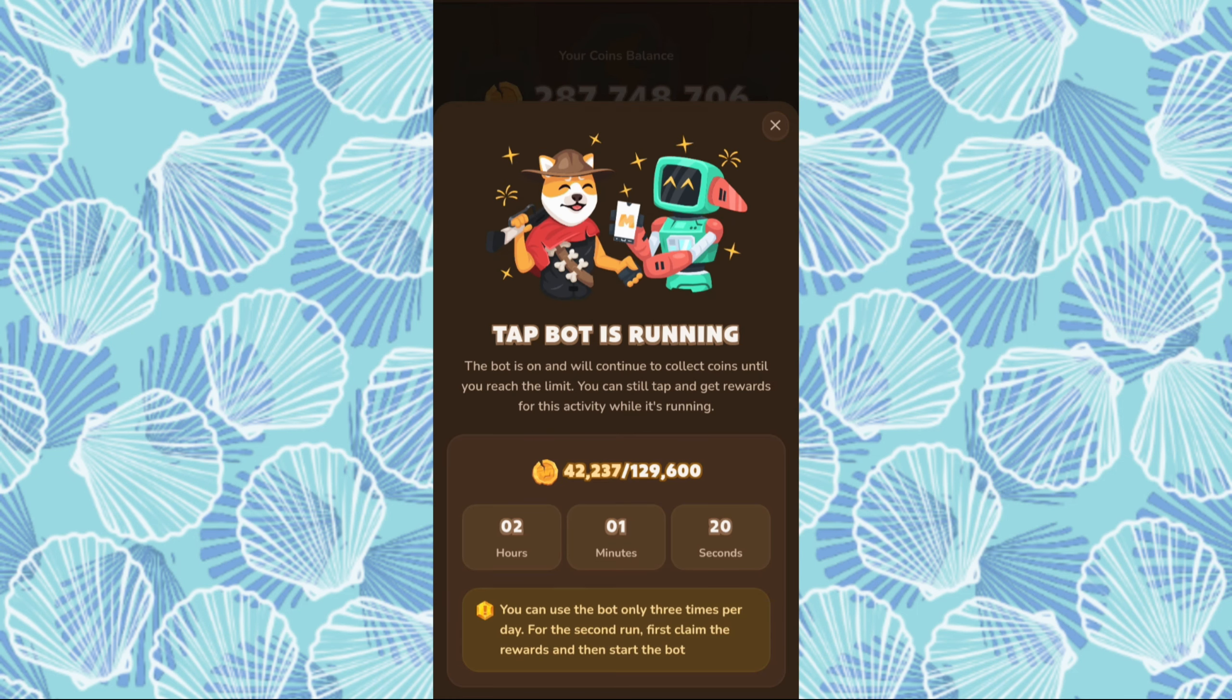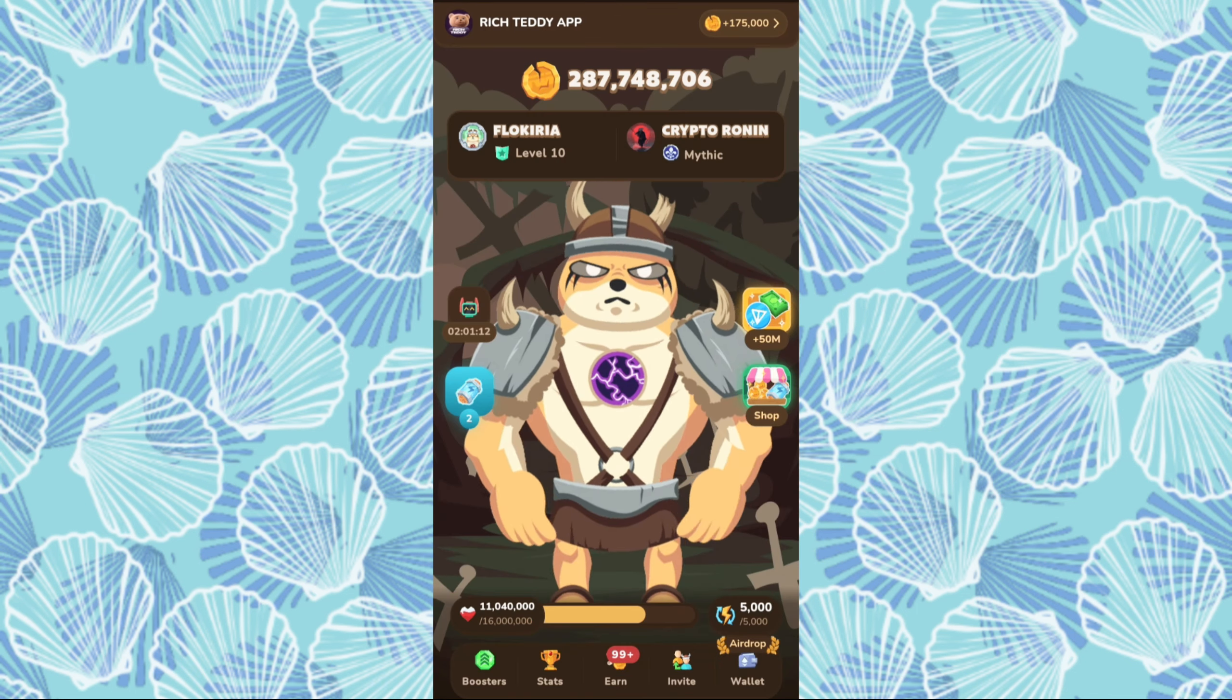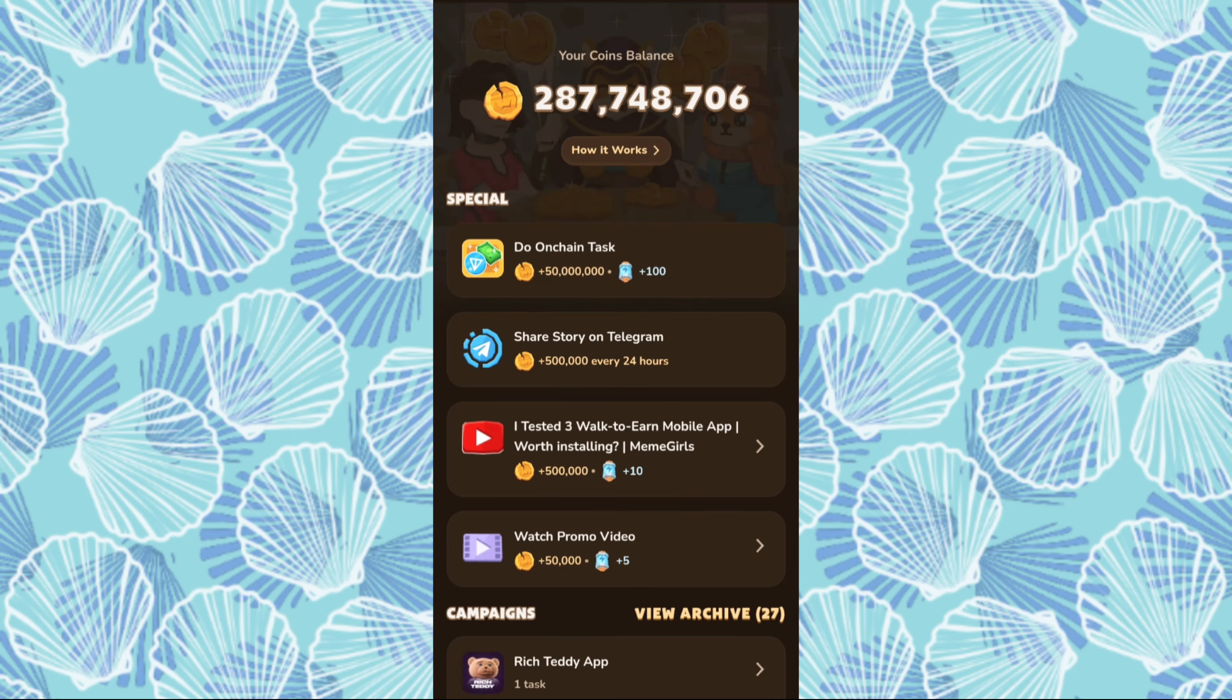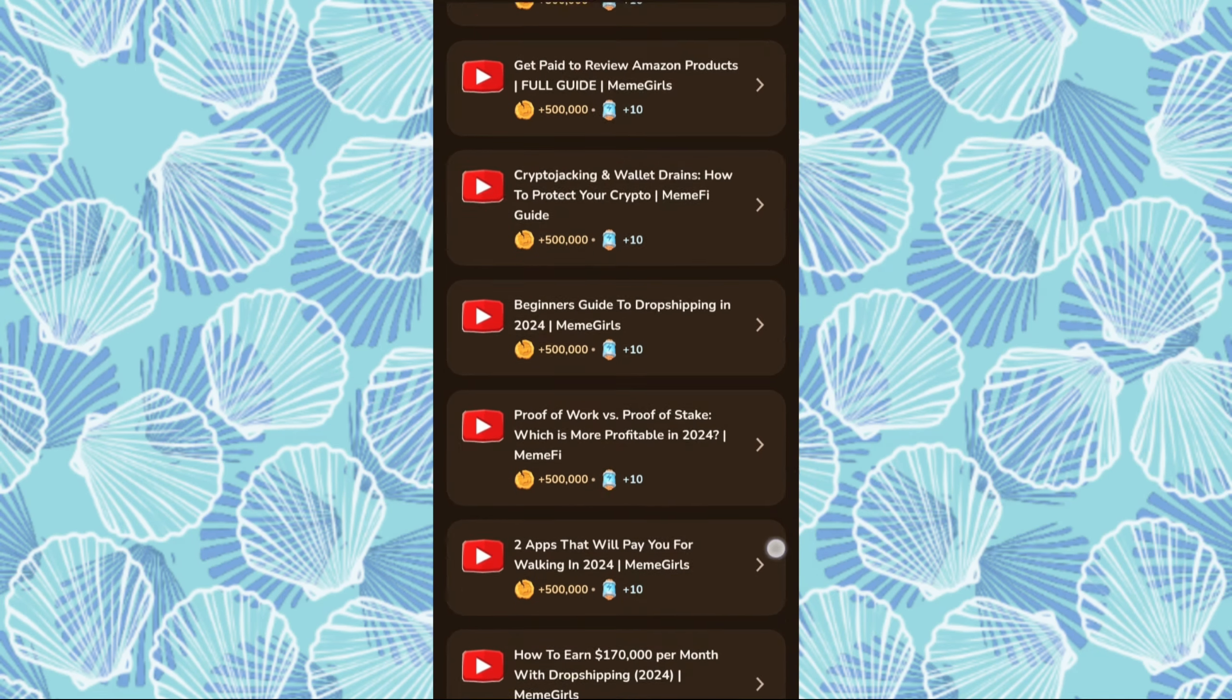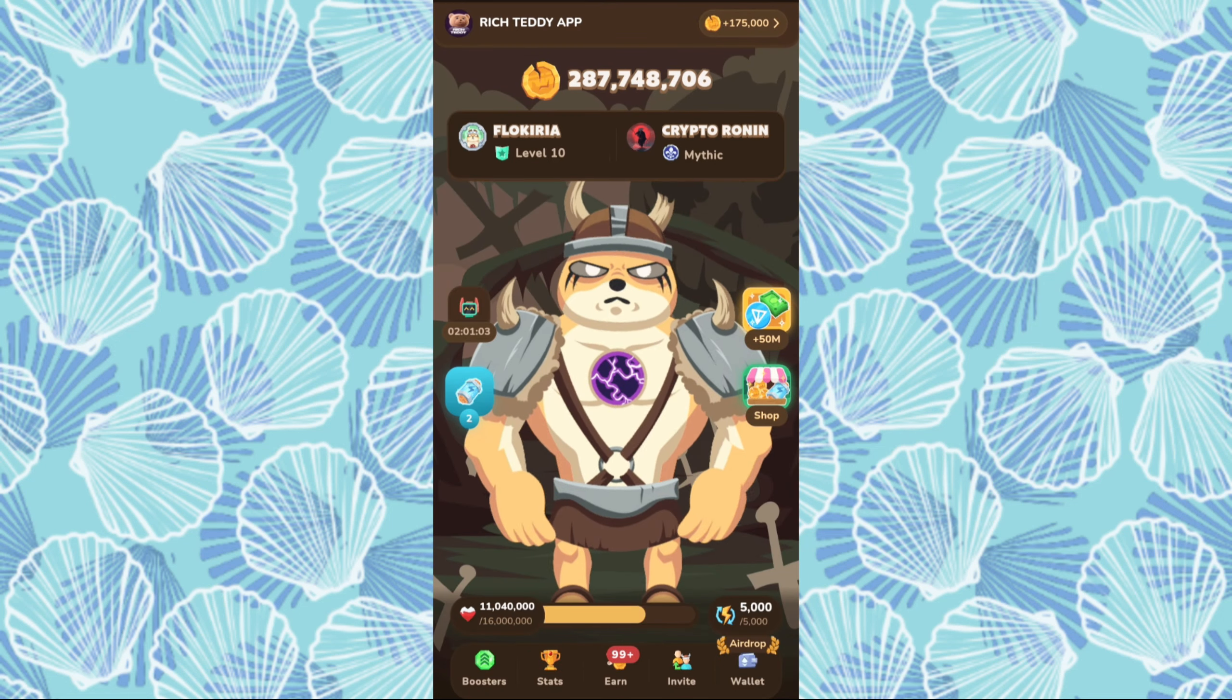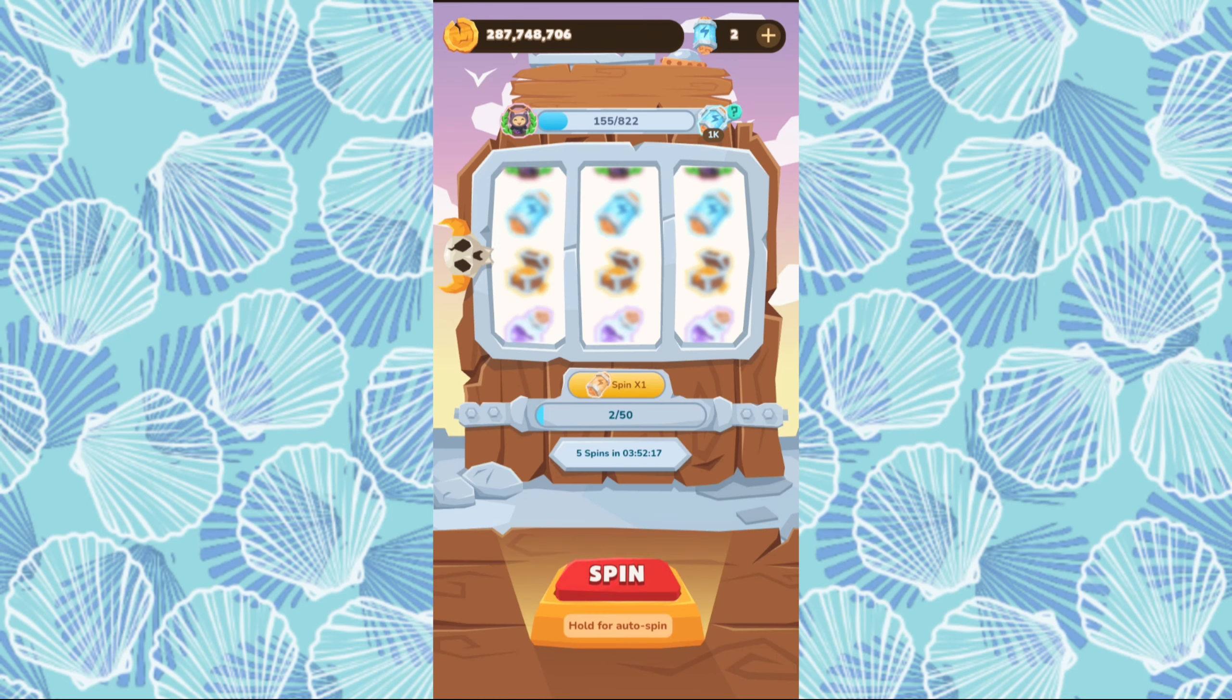Let's jump right into earning with Termix. All the essential links will be conveniently provided in the first comment for you. Today, we're thrilled to introduce a new bot that will allow us to earn even more by completing various tasks.